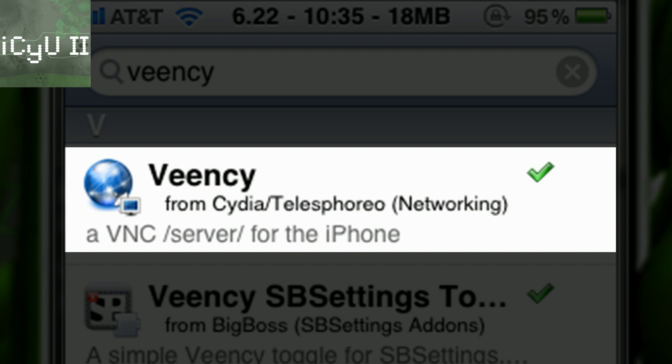That's what I got because you can just toggle it on and off in SB settings instead of actually going to settings.